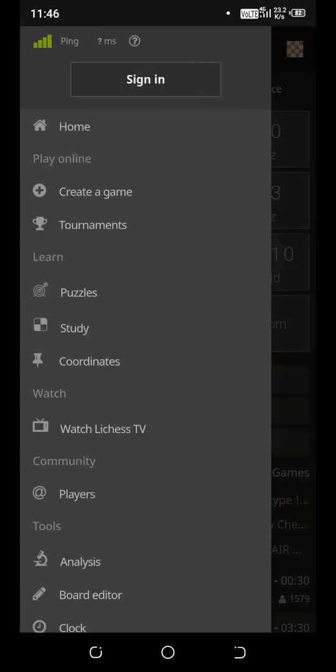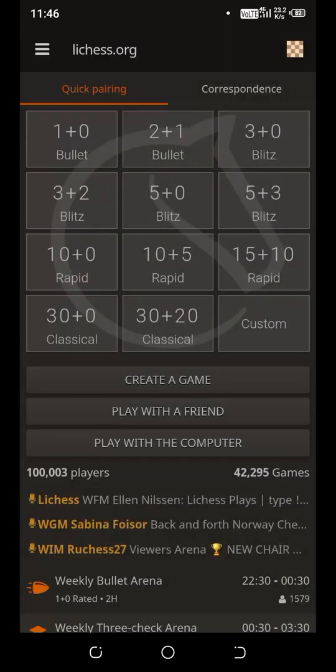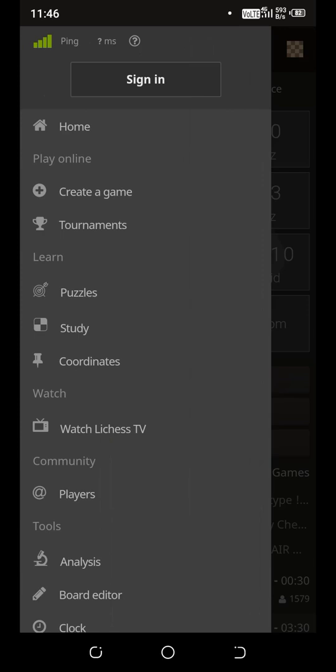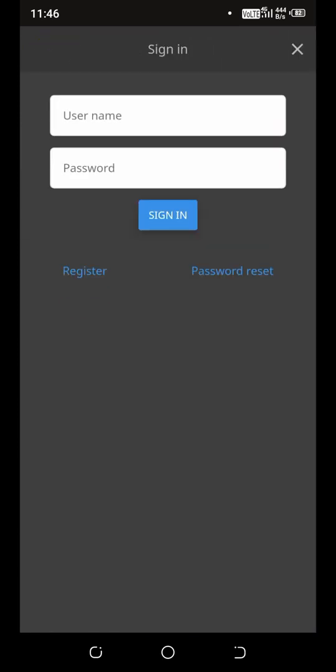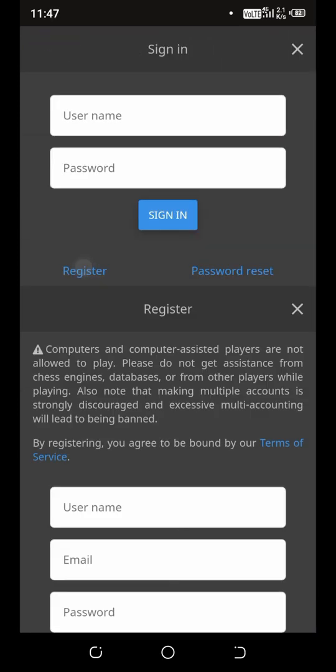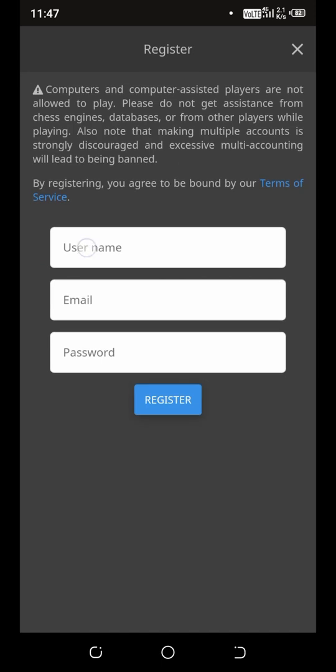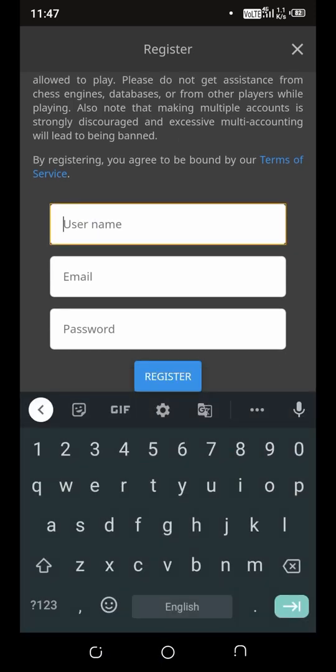Now go to more options from top left. Click sign in, now click register. Pick a username.